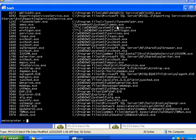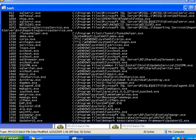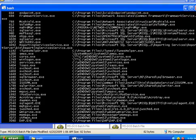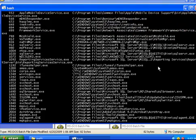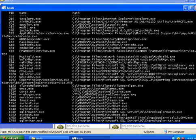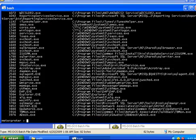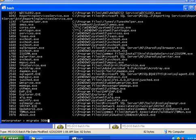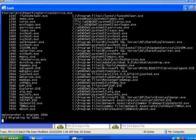And we look for the Explorer process, which is running on process number 3084.